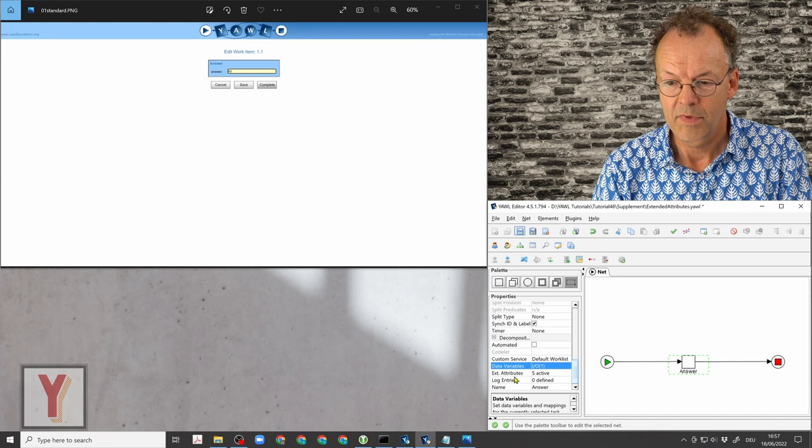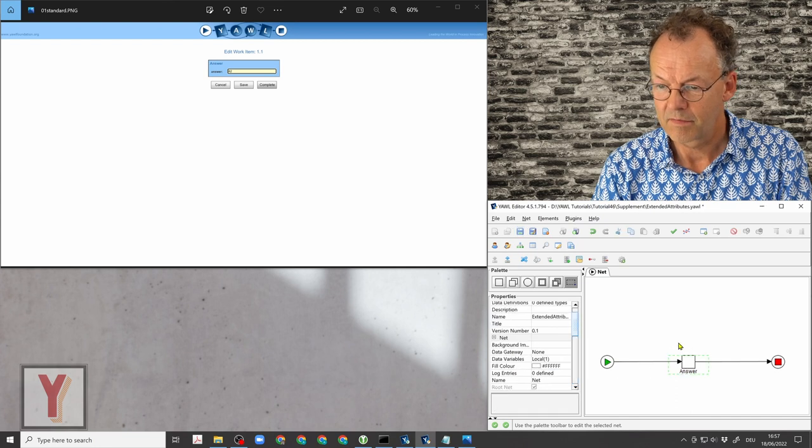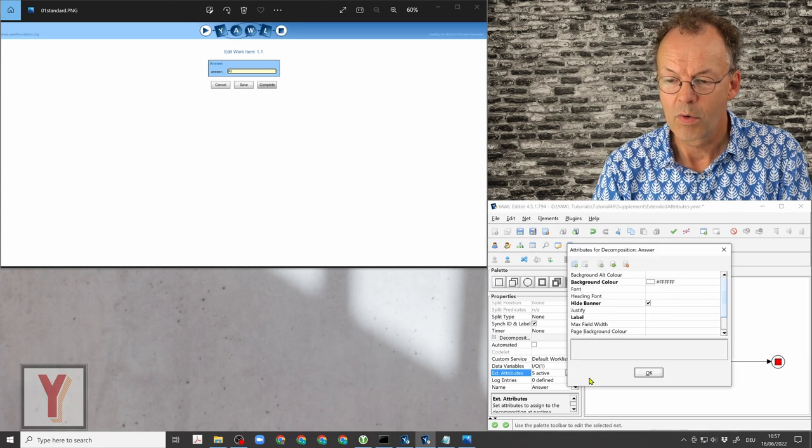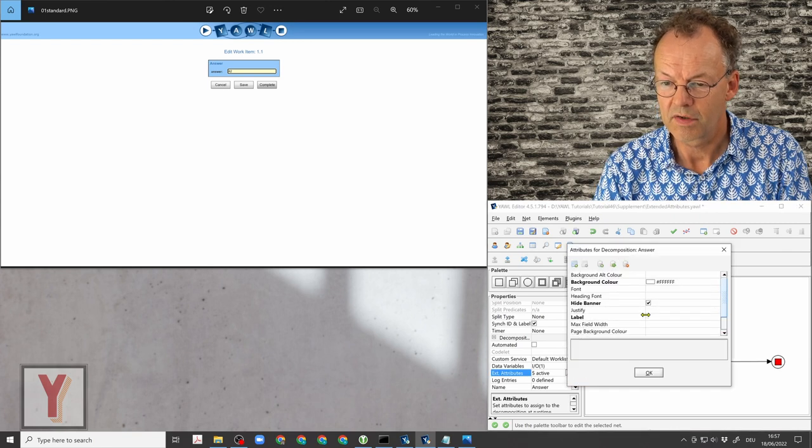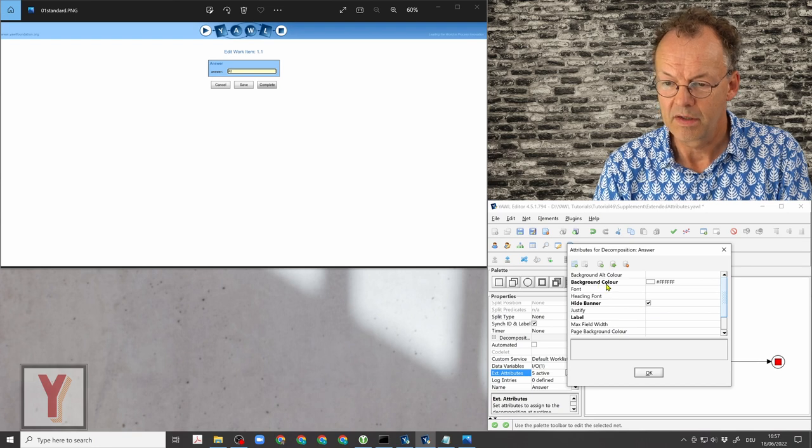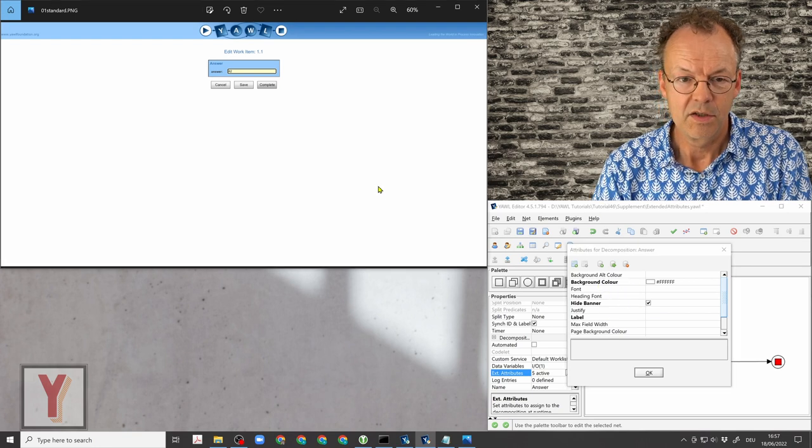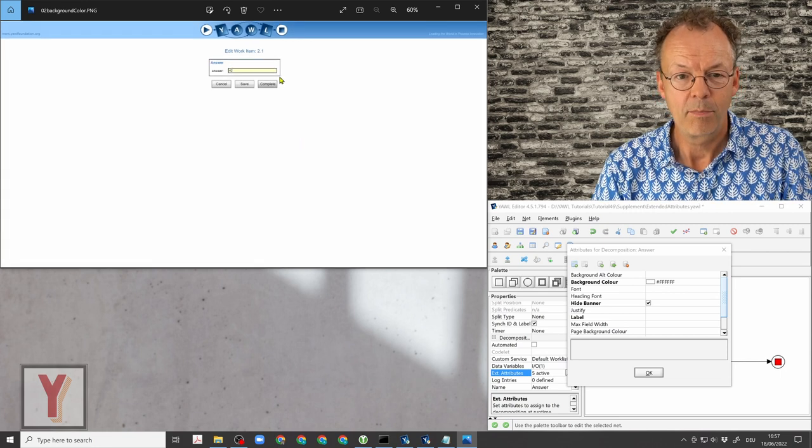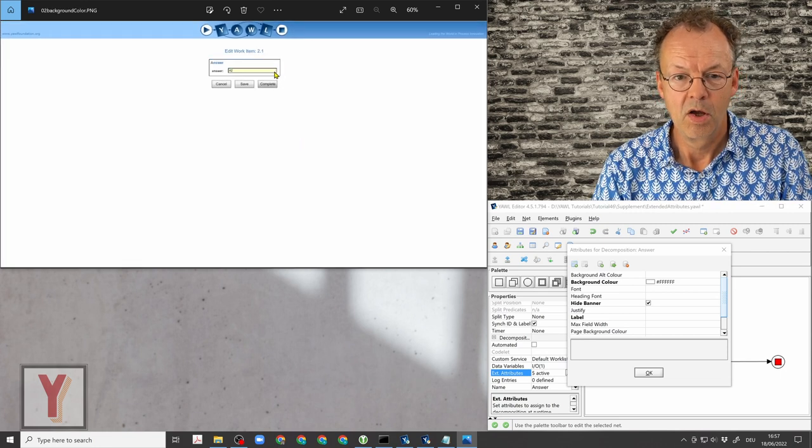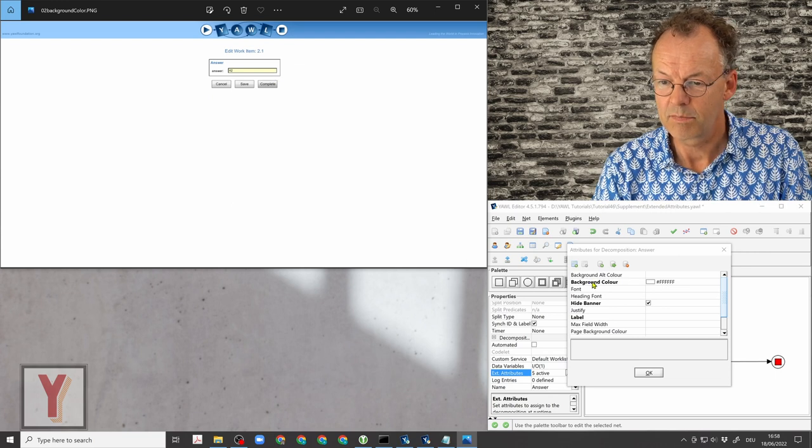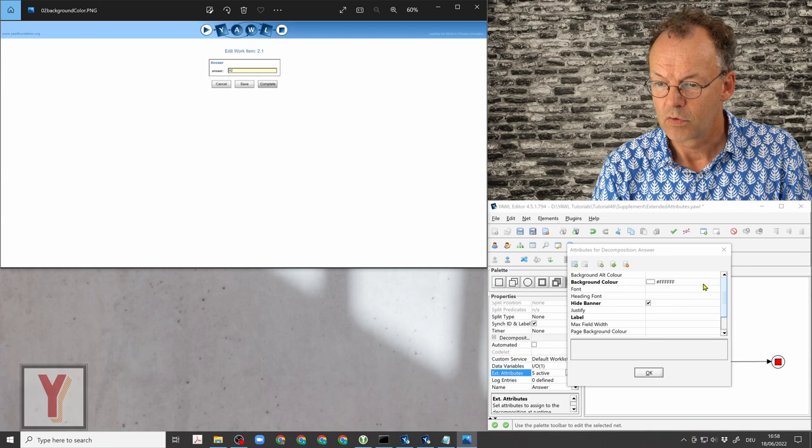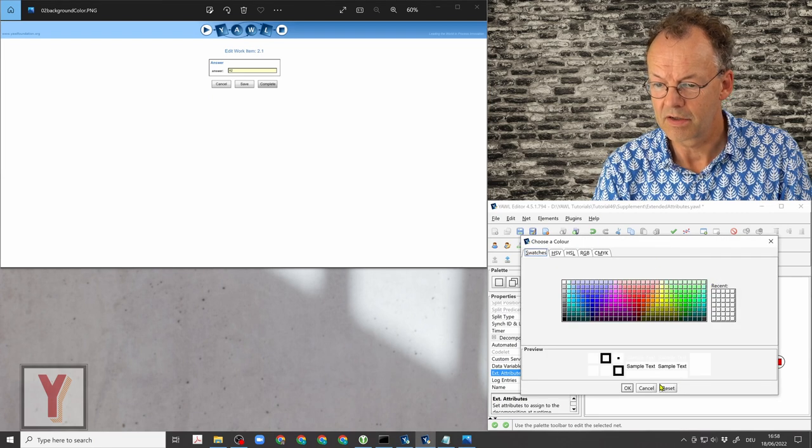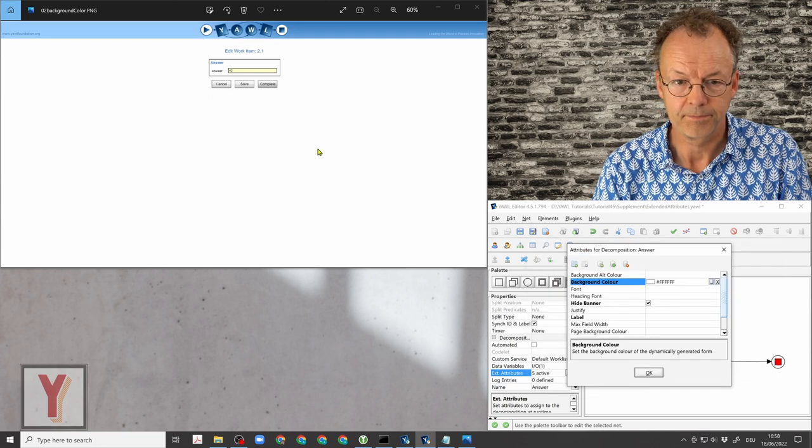So we select this variable here in the editor, go down to extended attributes, and now we can see what has been changed. They are all in boldface, and so the first thing we do is we change the background color of this task. This is done here by background color to white, and we can have a color picker here and choose any color in the spectrum.